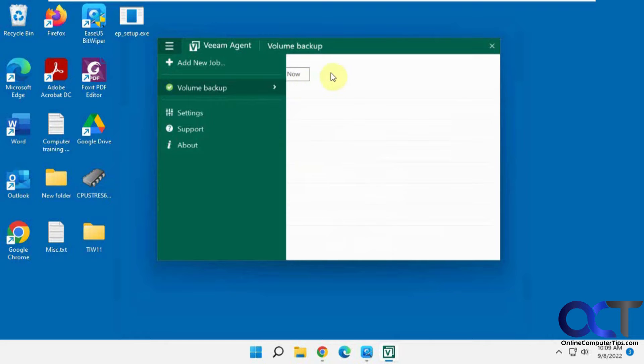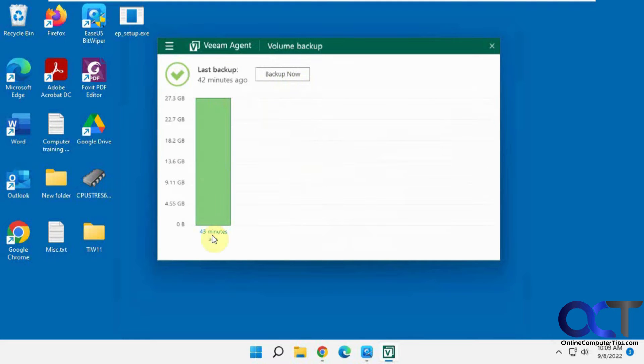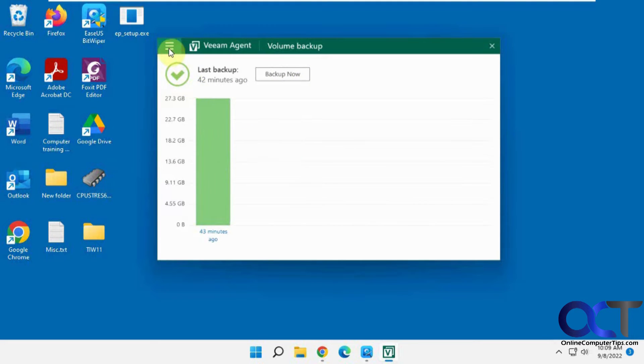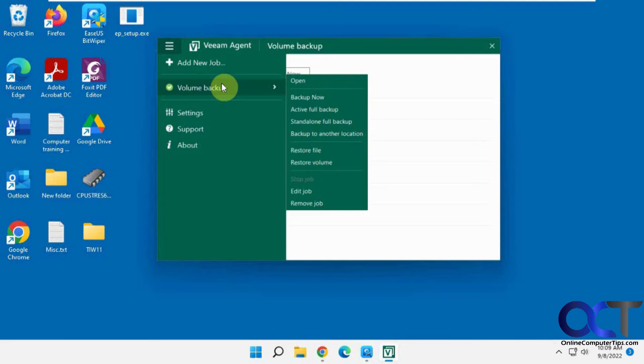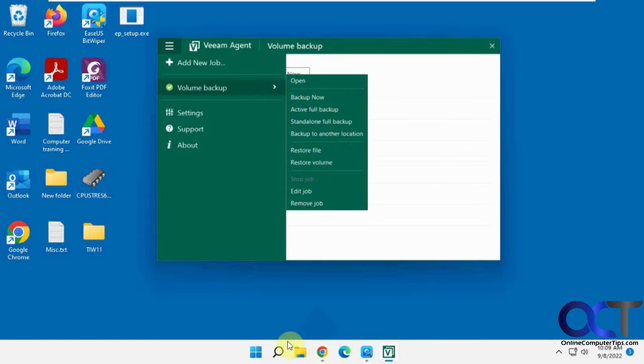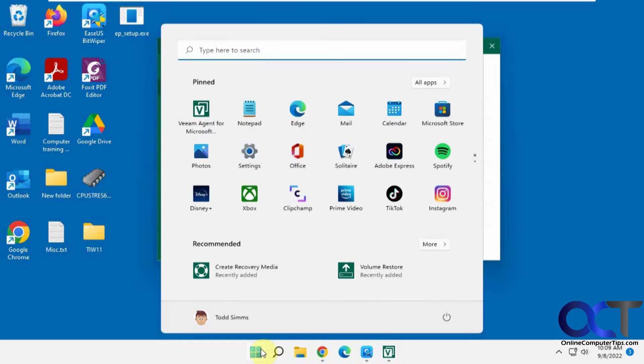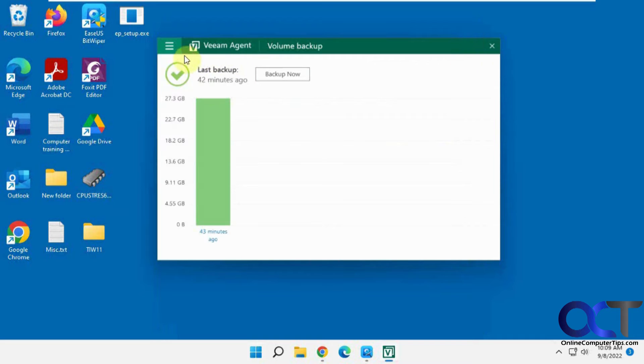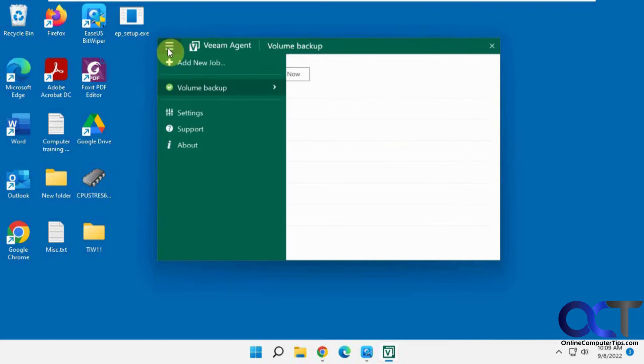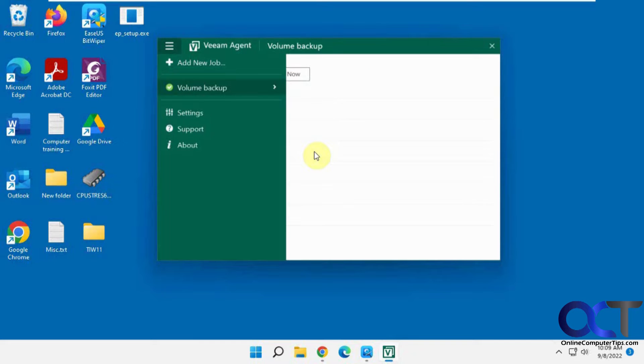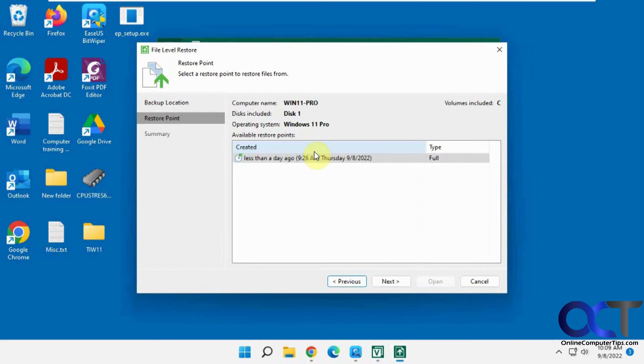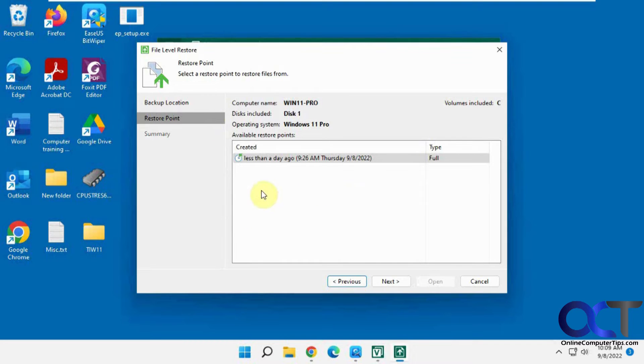So now we have our backup right here. So what we're going to do is we're going to go back to restore file or restore volume. That's the same thing as if you did one of these options here. So we're going to instead of restoring the whole volume, we're going to restore a file from that volume backup. Just because it's a volume backup doesn't mean you can't restore individual files.